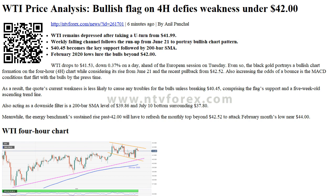Daily Fibonacci 38.2%: 41.36. Daily Fibonacci 61.8%: 41.05. Daily Pivot Point S1: 40.88. Daily Pivot Point S2: 40.05. Daily Pivot Point S3: 39.56.